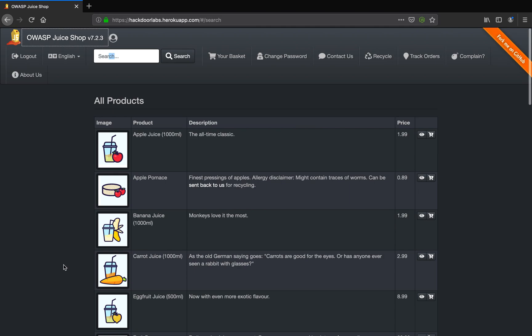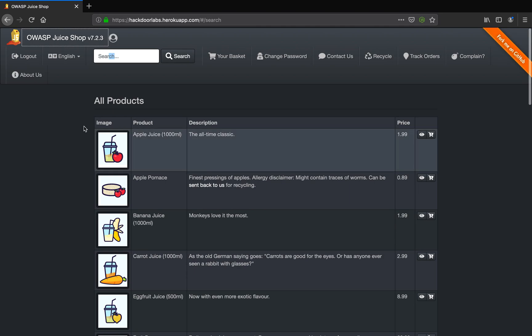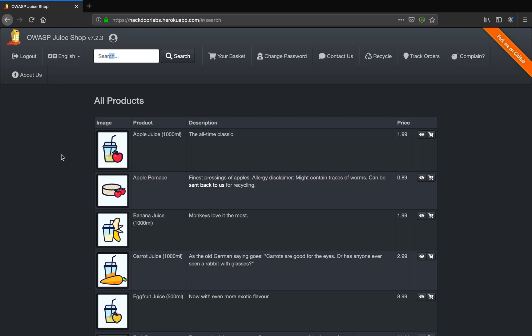So the challenge requires to order a Christmas super surprise gift box. Now as you can see the product is not listed here. One of the hints is that this product is very old and might somewhere be in the archives.